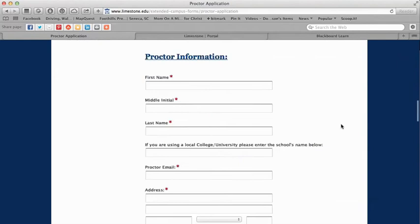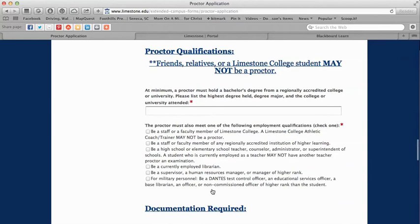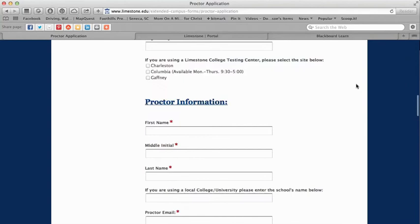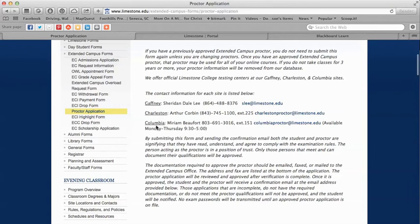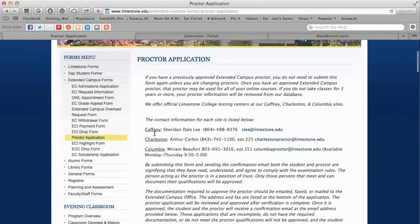If you look through the application you'll see the criteria for proctor qualification and some ideas about the type of person you may want to select. We also have test centers at some of our site locations in Gaffney, Charleston, and Columbia — there is no charge to test at those locations. You just have to contact those folks and get set up. So for your proctor application you have two choices: select your own proctor by submitting this application, or go to one of our testing centers.